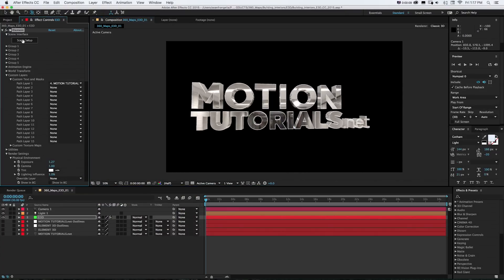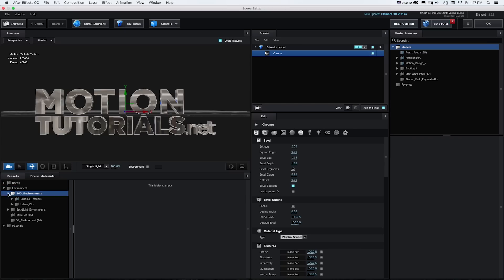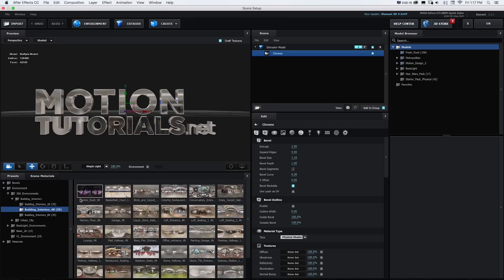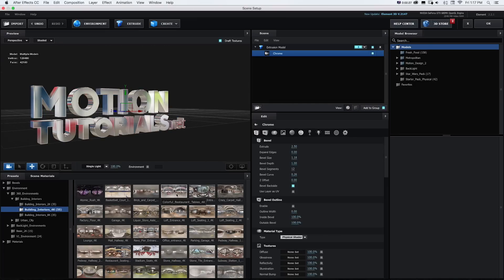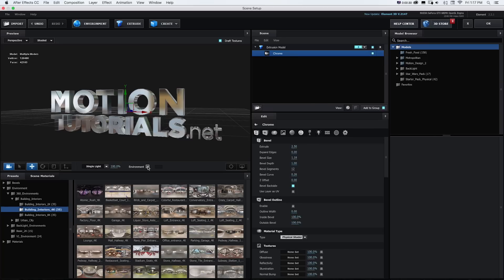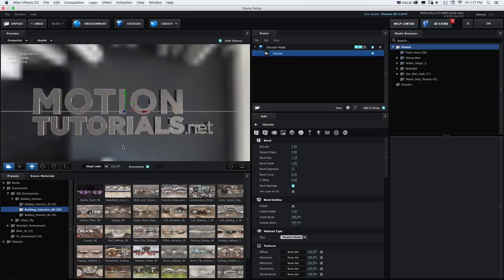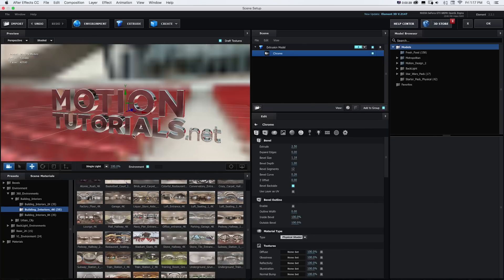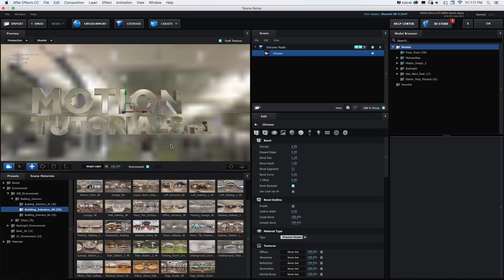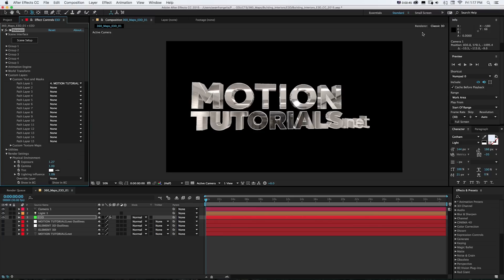With Environment Maps Pro, you can easily create awesome lighting and reflections in your After Effects Element 3D projects and add realism to your 3D materials with high resolution 8K 360 environment map photography.